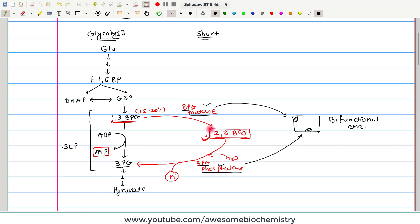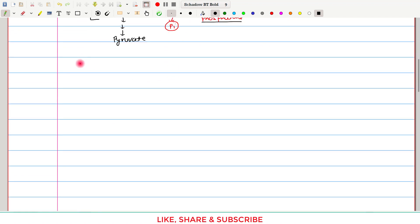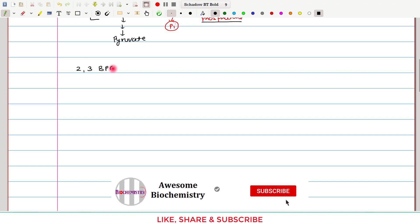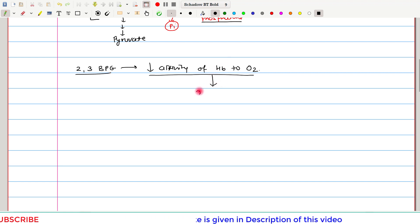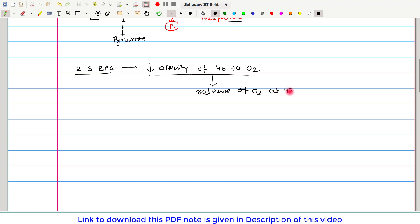The question is: what is the need of this costly 2,3-BPG molecule inside the red blood cell? Basically, the main function of 2,3-bisphosphoglycerate is that it decreases the affinity of hemoglobin to oxygen. As it decreases this affinity, it can facilitate the release of oxygen at the tissue side. Now, how does this 2,3-BPG molecule decrease the affinity of hemoglobin to oxygen?